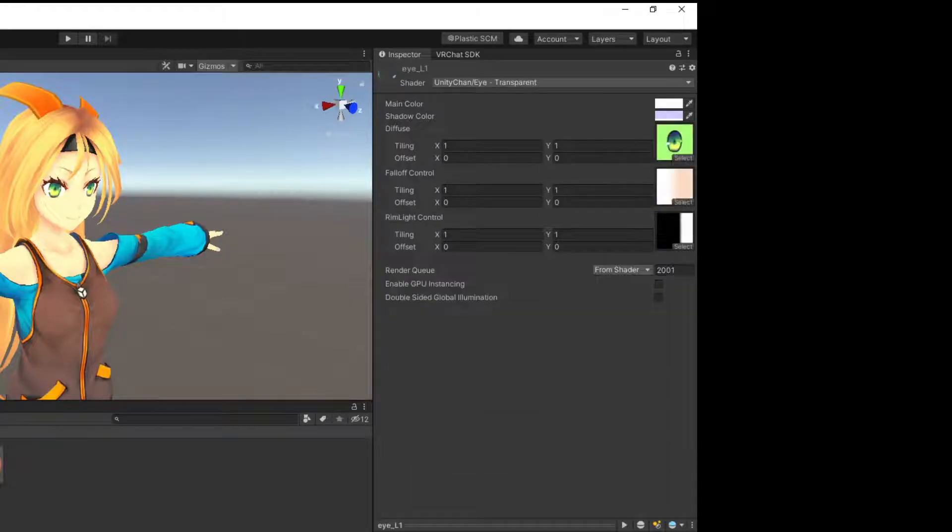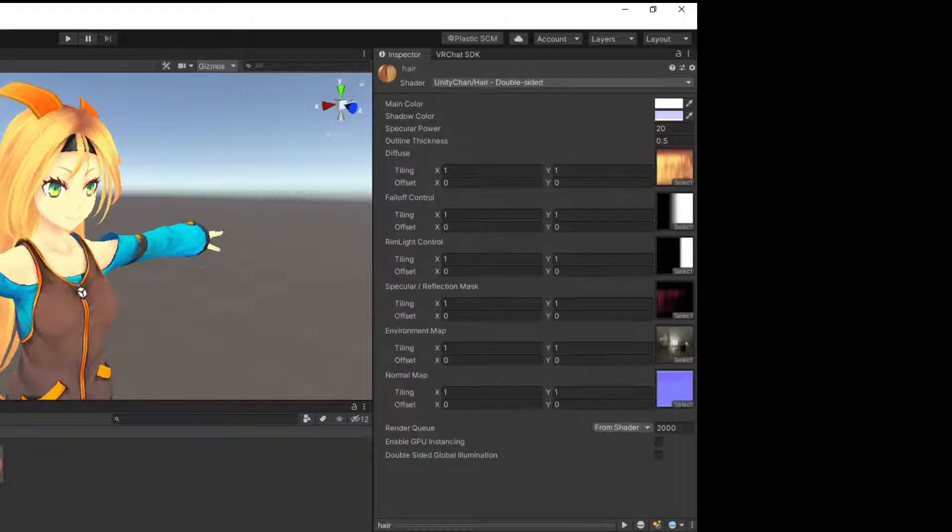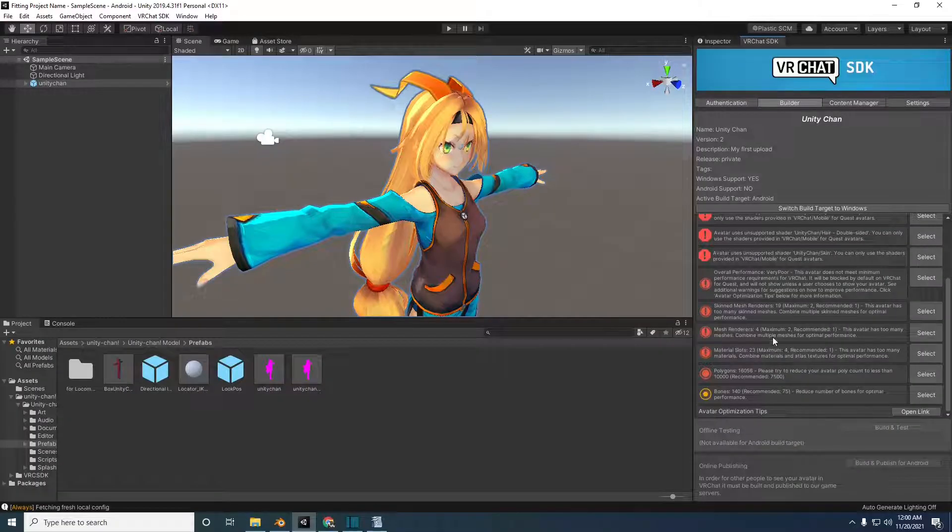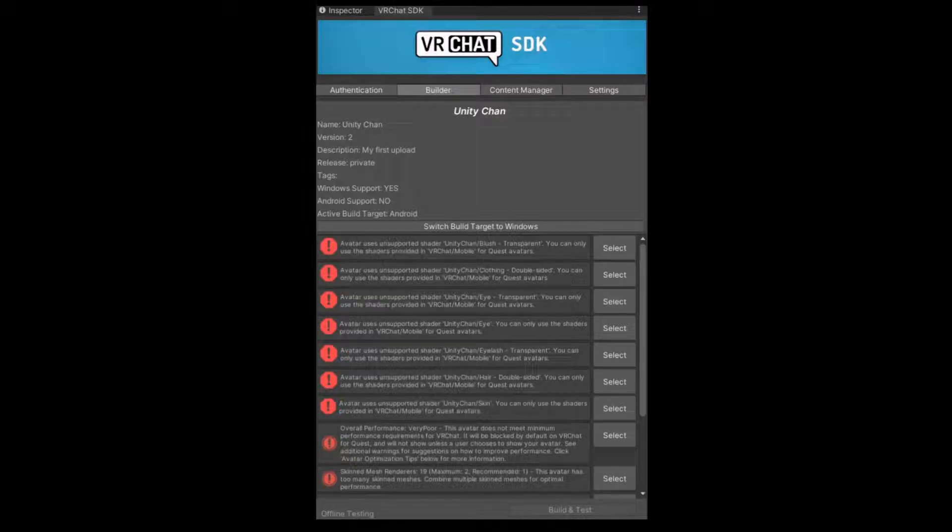For this example, I left the original non-VRChat shaders on the avatar. We have a new list of errors, one for each material with a non-Quest compatible shader on it. VRChat will only allow its own mobile shaders to be used on the Quest avatar.